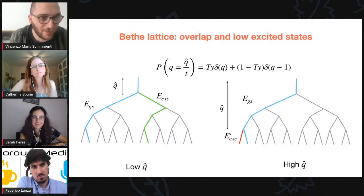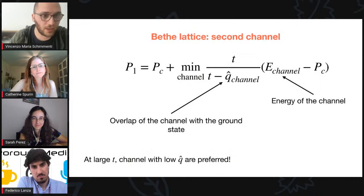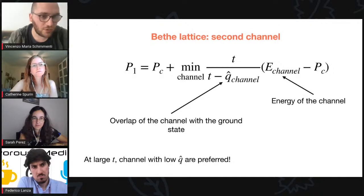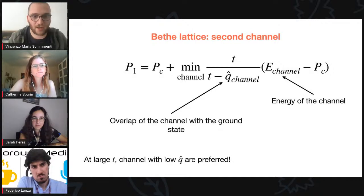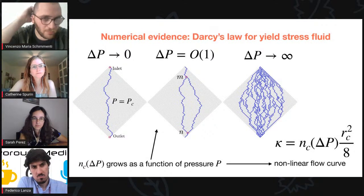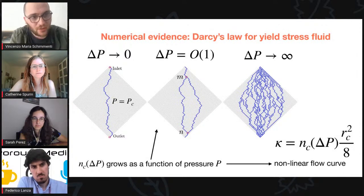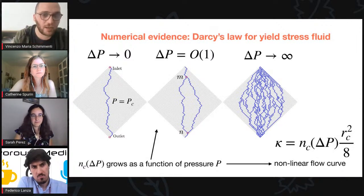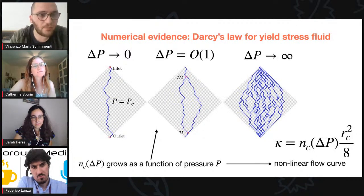I can confidently say that the result about preferring low-overlap channels is still true in finite dimensions, because it's a consequence of Kirchhoff flow conservation. If you have a channel that at some point splits and then closes again, the effective permeability depends on how much these two channels are separated — you're effectively doing a parallel of conductances analogous to electrical circuits. So the interplay is stronger in finite dimensions, but the preference for low overlap remains.